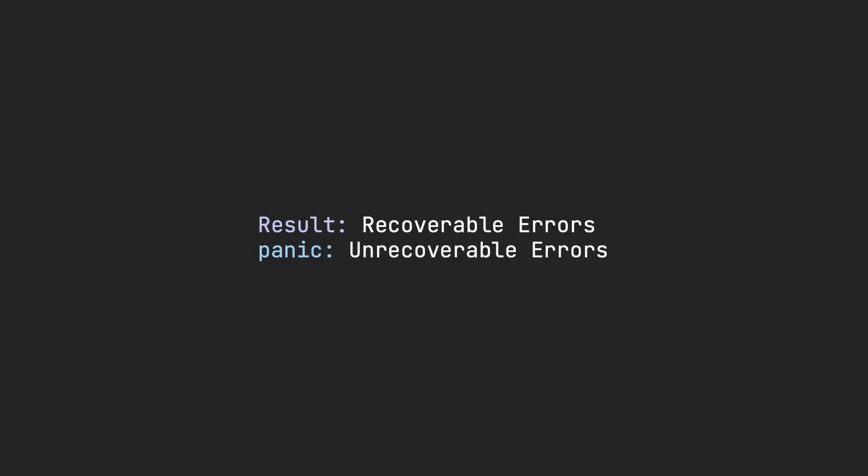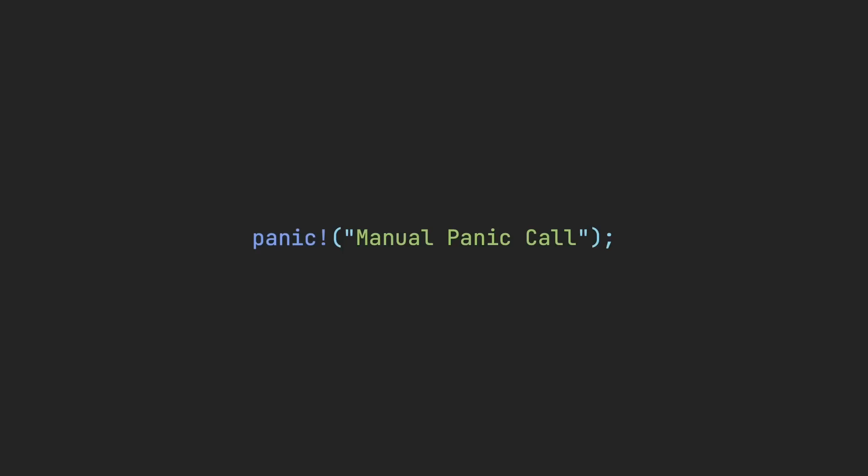When a program panics, the code abruptly stops and provides the developer with feedback on what happened. You can also manually call panic with the panic macro. Rust's recoverable errors can be implemented with a result. However, I want to talk about another enum called option, because I think it's really useful in preventing errors.